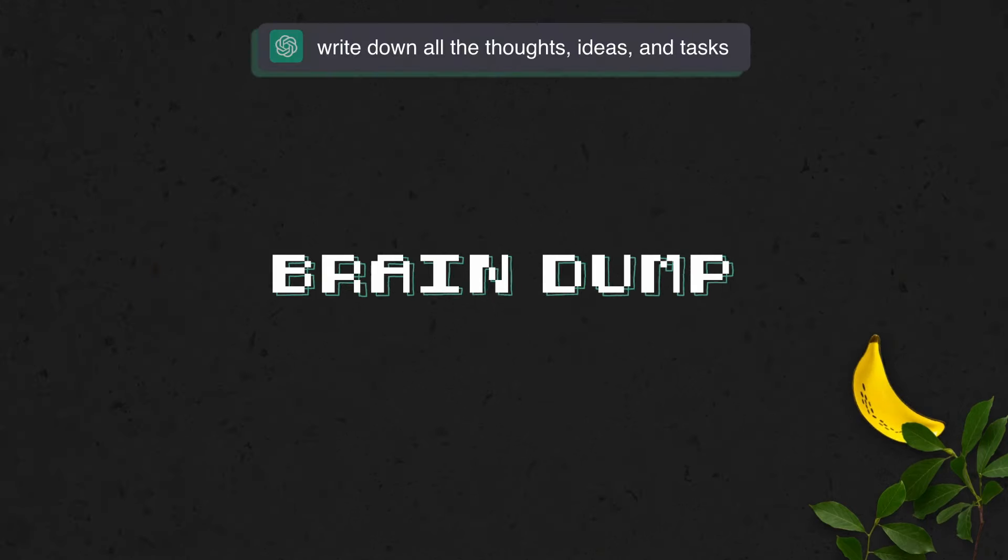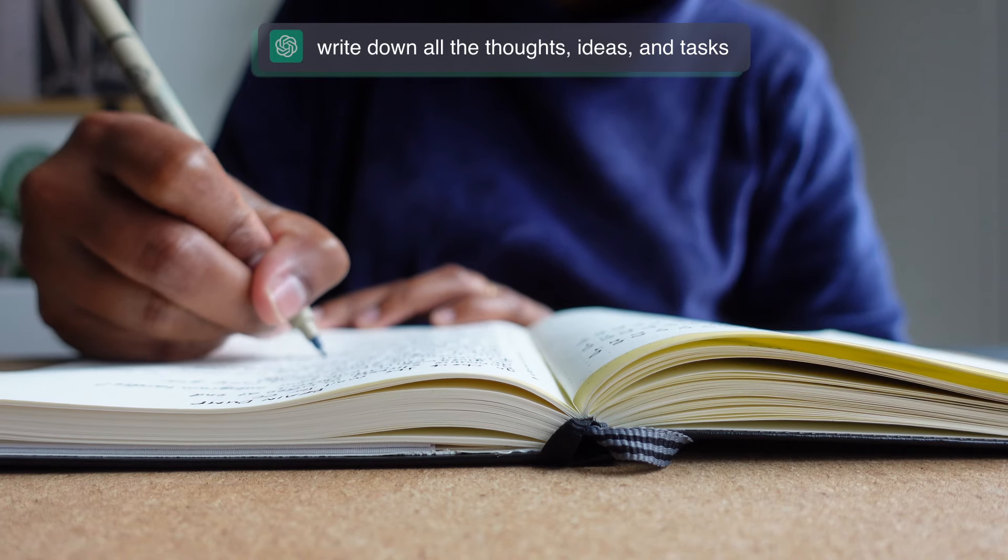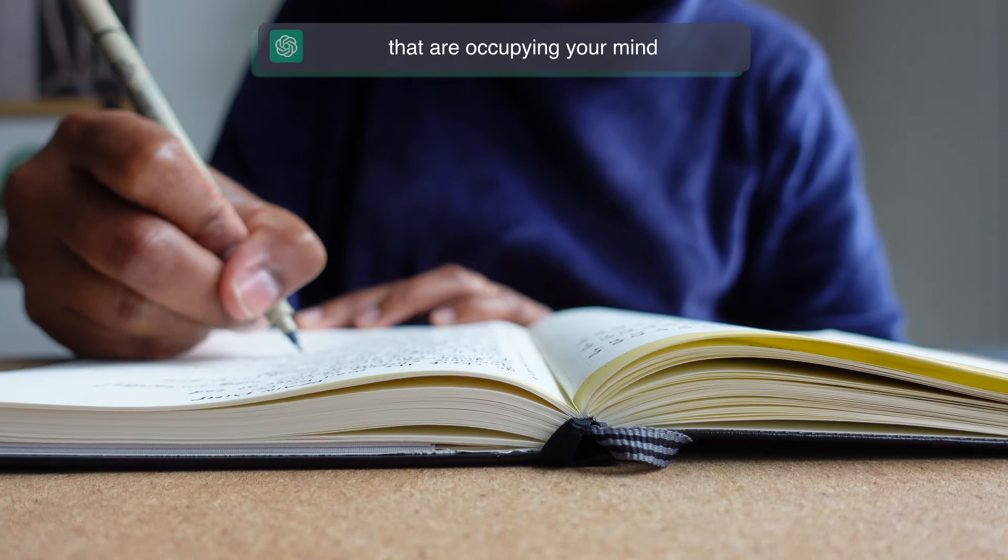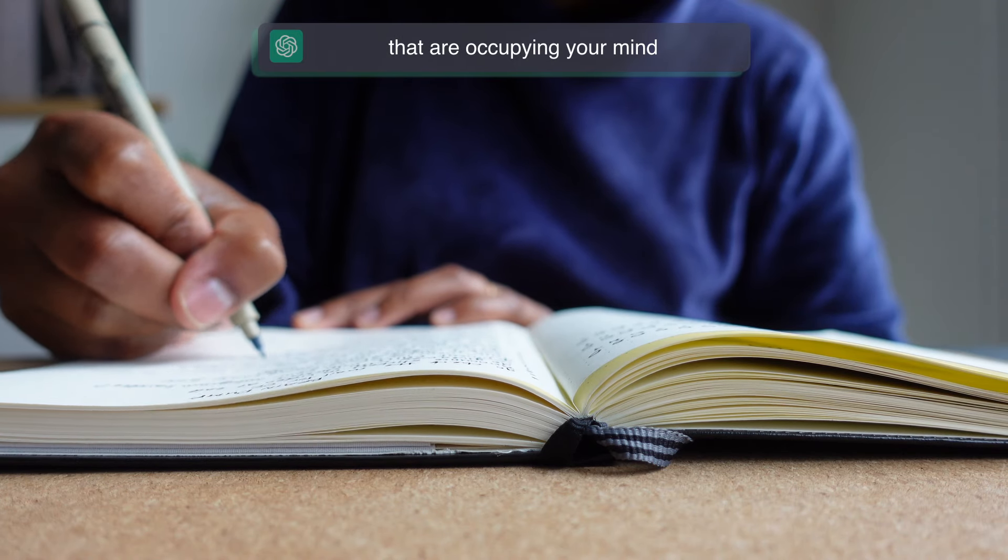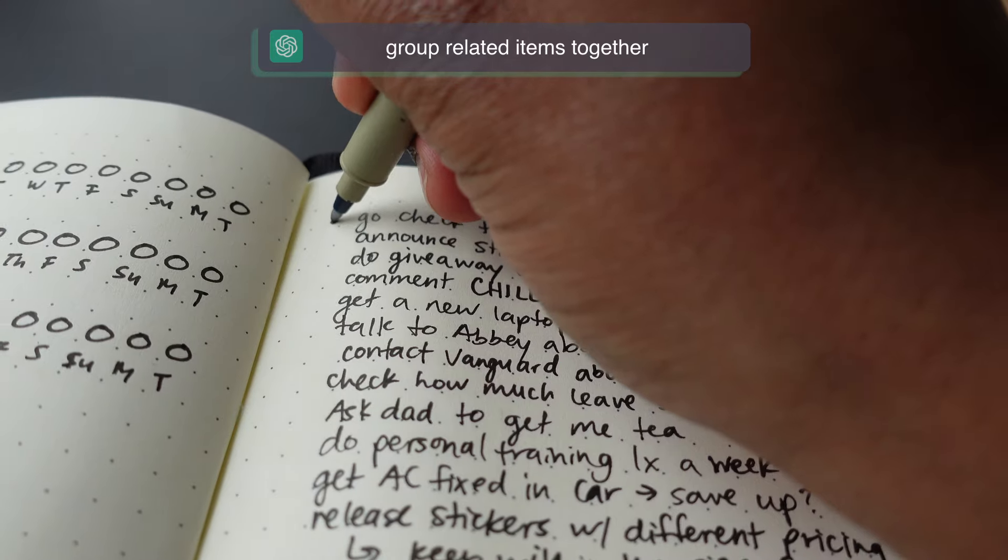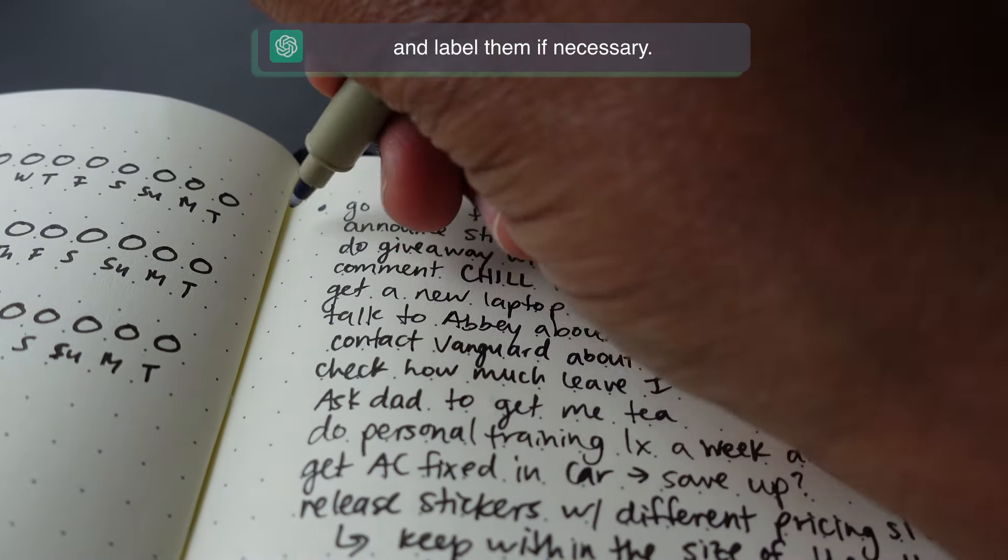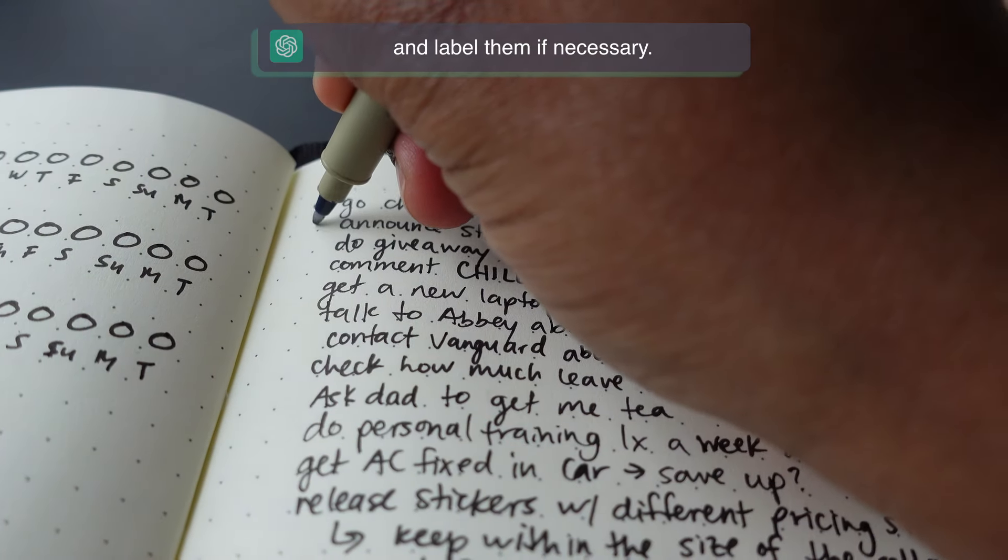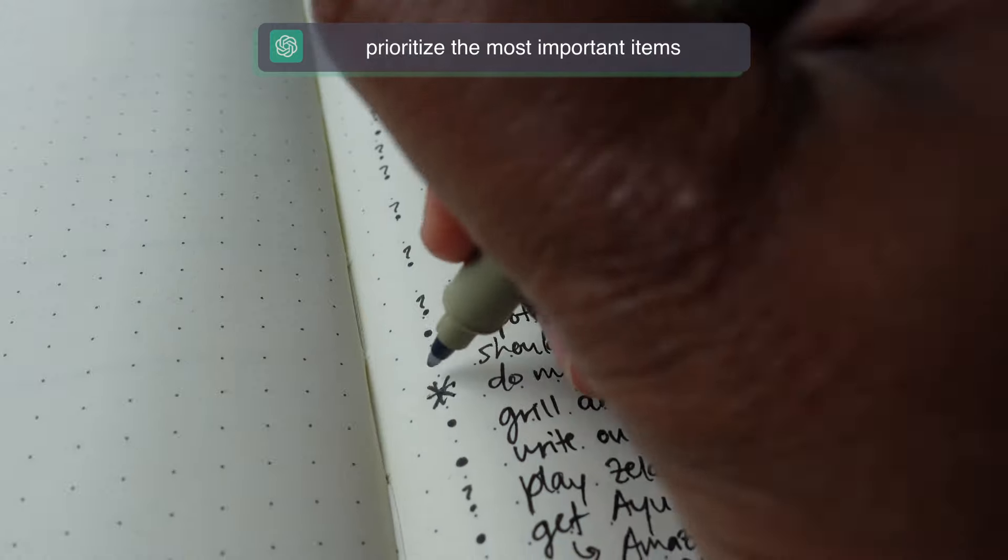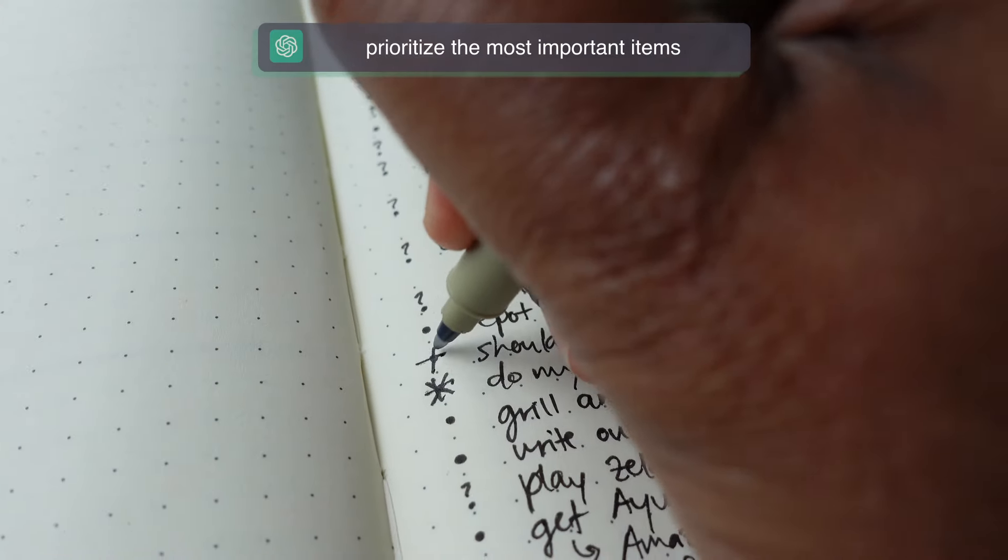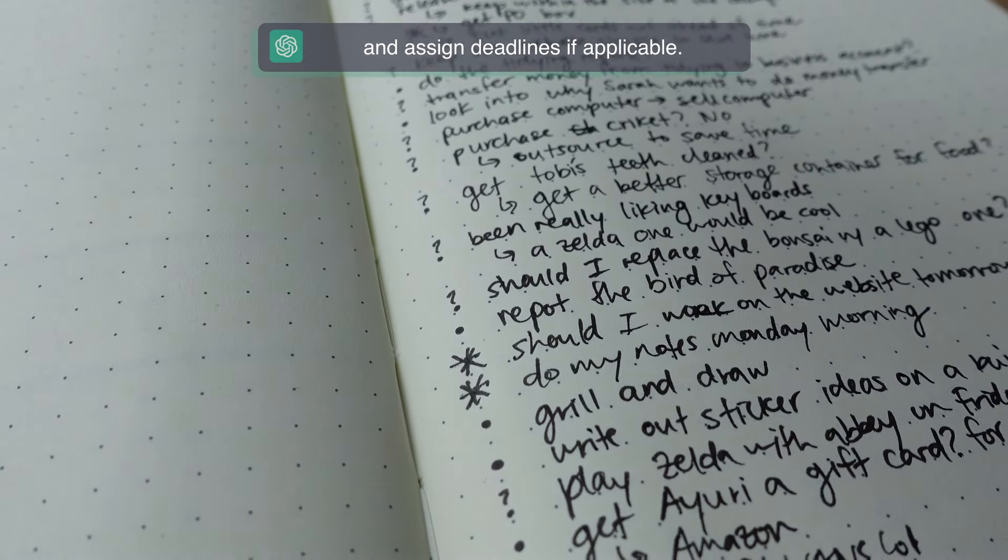Write down all the thoughts, ideas, and tasks that are occupying your mind. Group related items together and label them if necessary. Prioritize the most important items and assign deadlines if applicable.